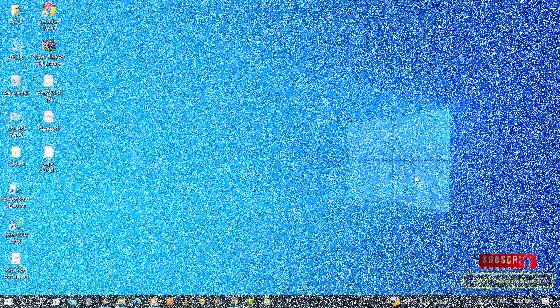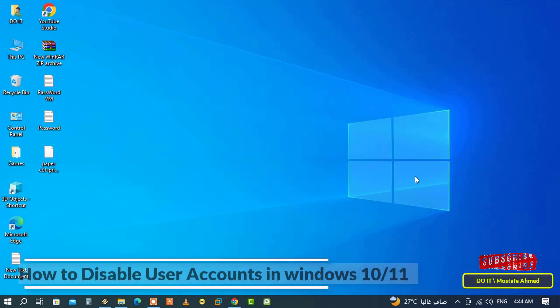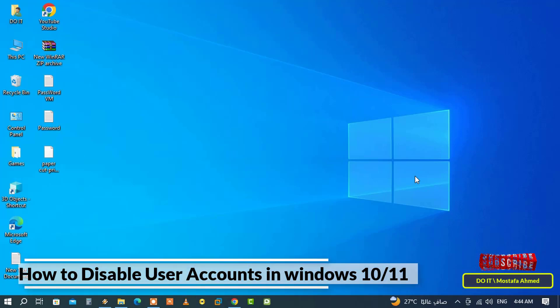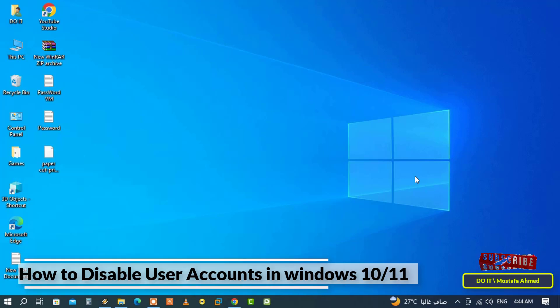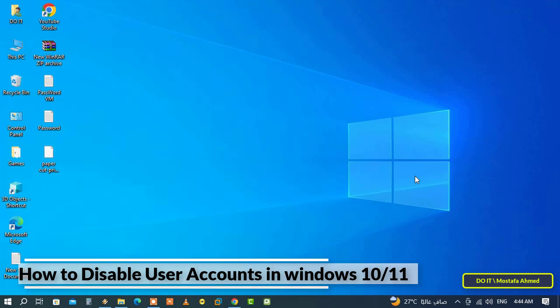Hello everyone and welcome to my channel. In this video I will show you how to disable user accounts on Windows 10 or Windows 11. Instead of deleting user accounts, you can temporarily disable user accounts if you want to prevent some users from accessing a shared computer.